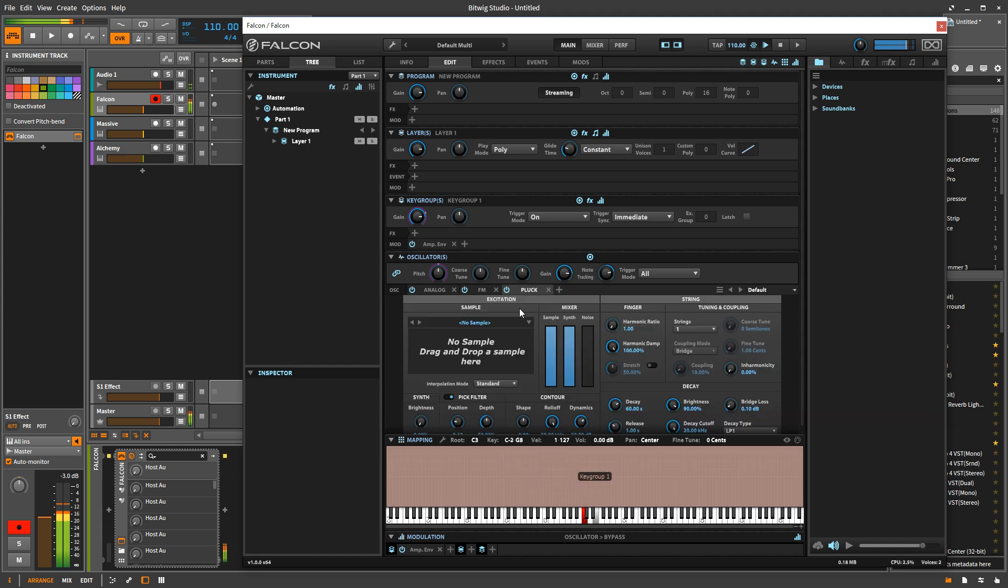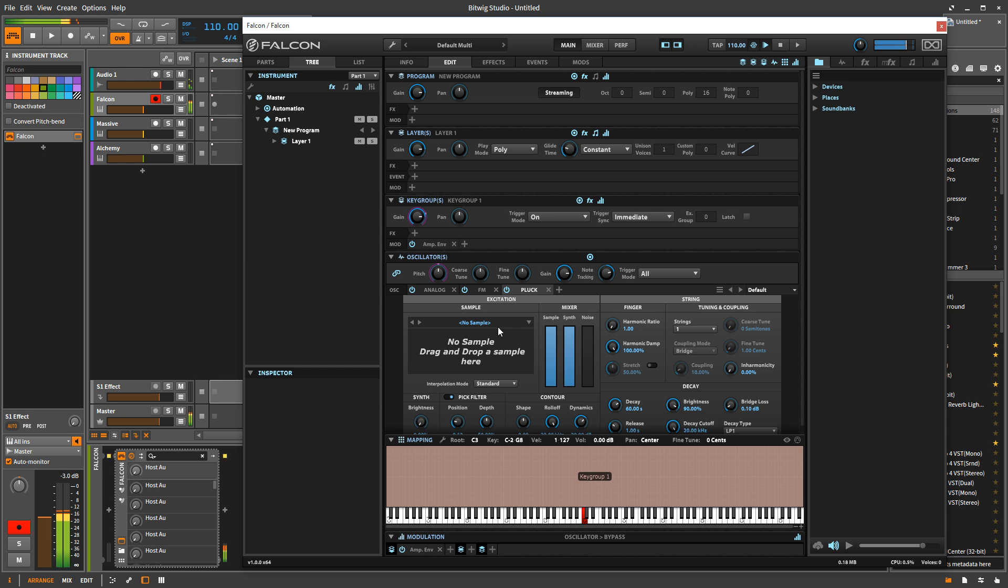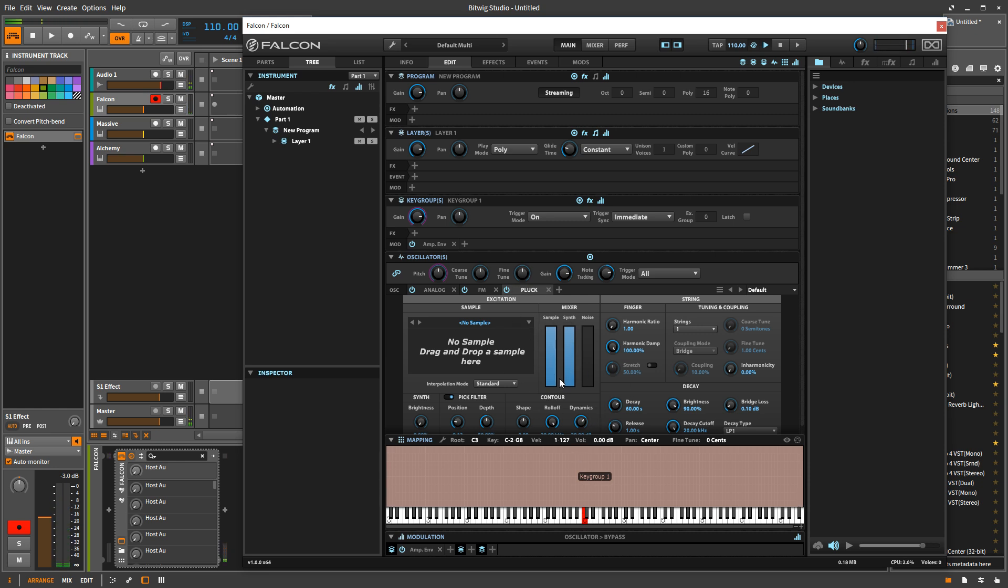So like right now, I've got three oscillators. And all these three oscillators will trigger for every note I play. So if I play two notes, I actually have six oscillators running, nine oscillators. You get the point.